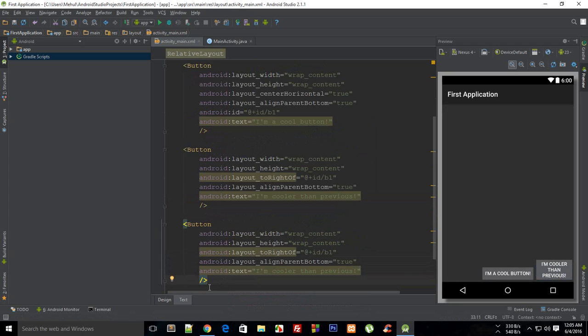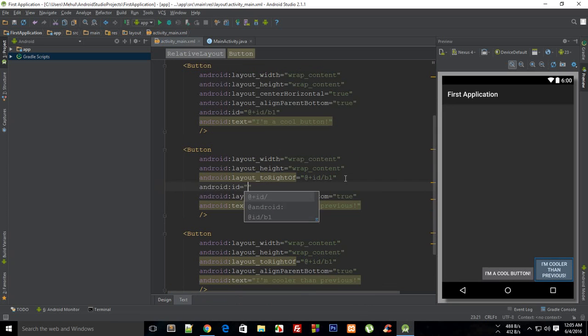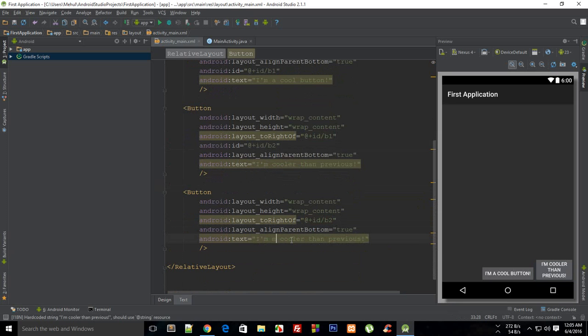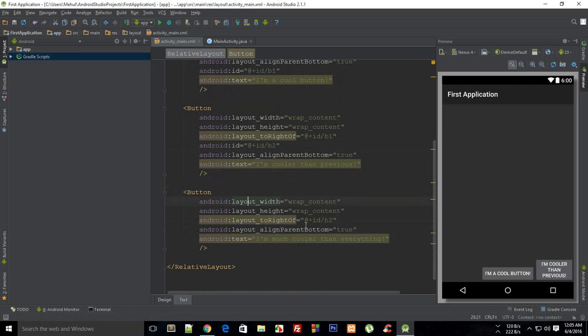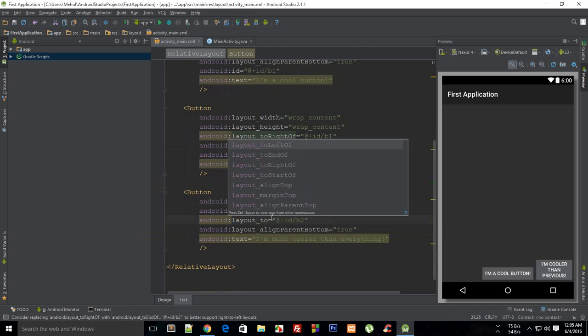Which would be like you could actually give this an ID of b2 and then what I can say is that this is aligned to b2 and I am much cooler than everything. And I can say that this is layout to left